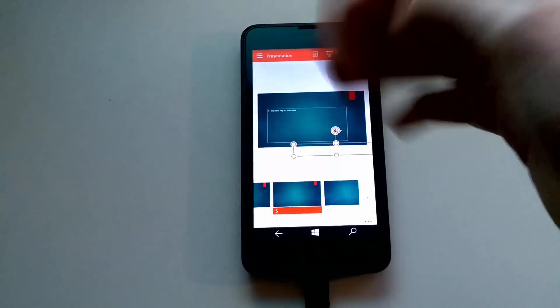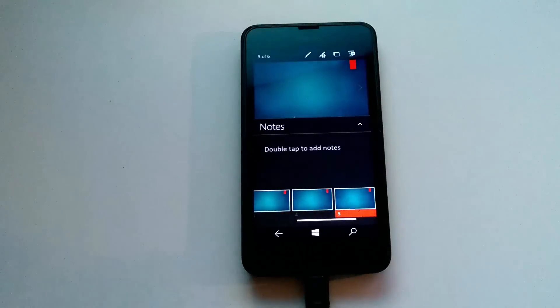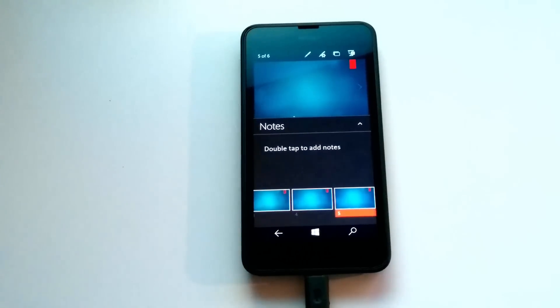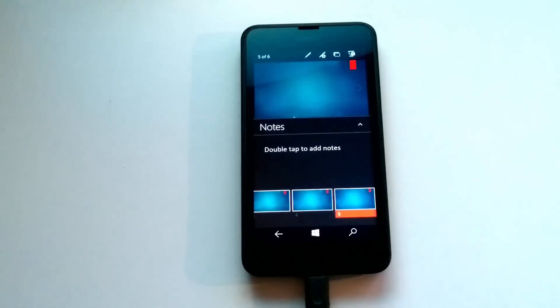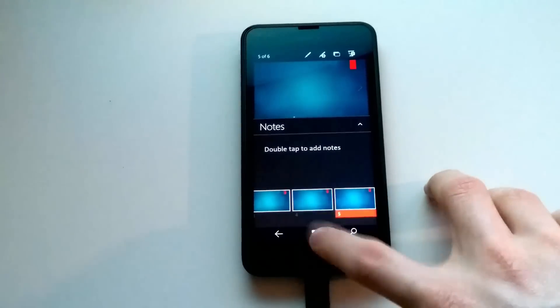Let's go up here — you can also do slideshows. I don't know why you'd want to do a slideshow on your phone, but you can. I guess this is more for actually streaming the PowerPoint to an external display and stuff. But that's pretty nice.